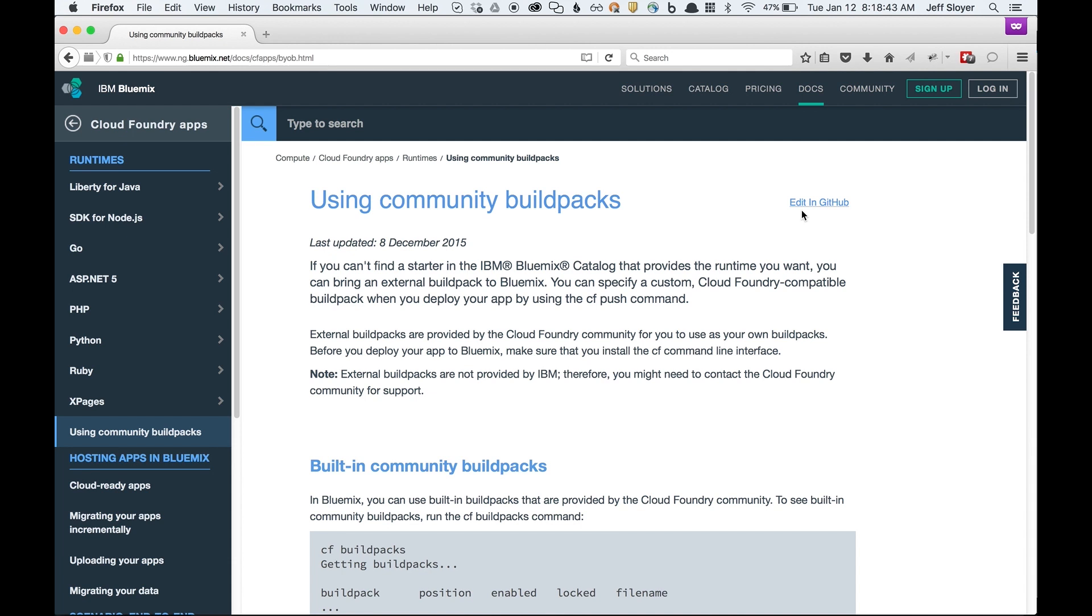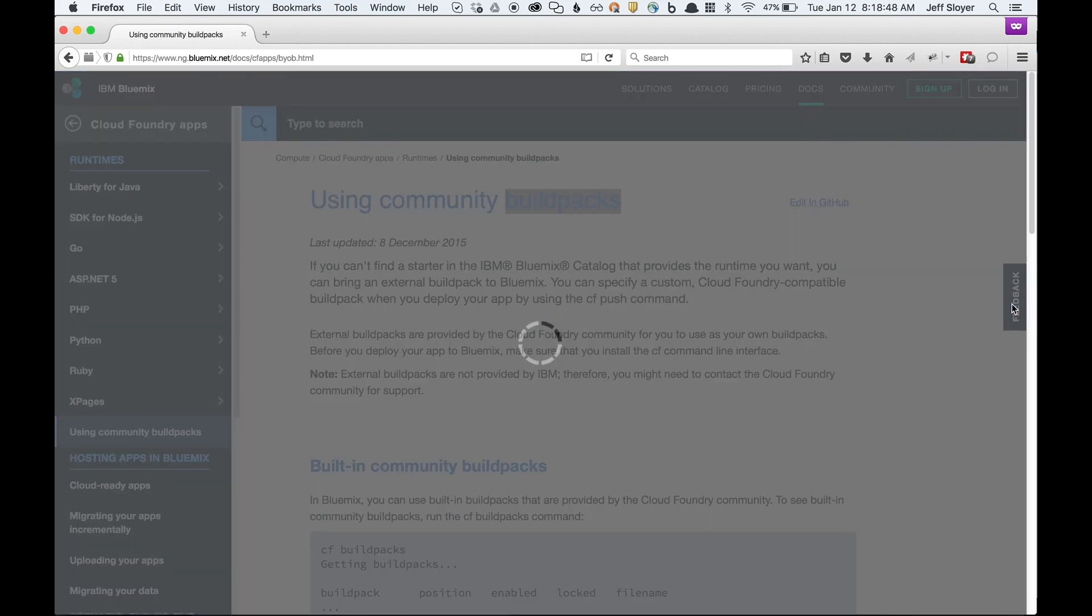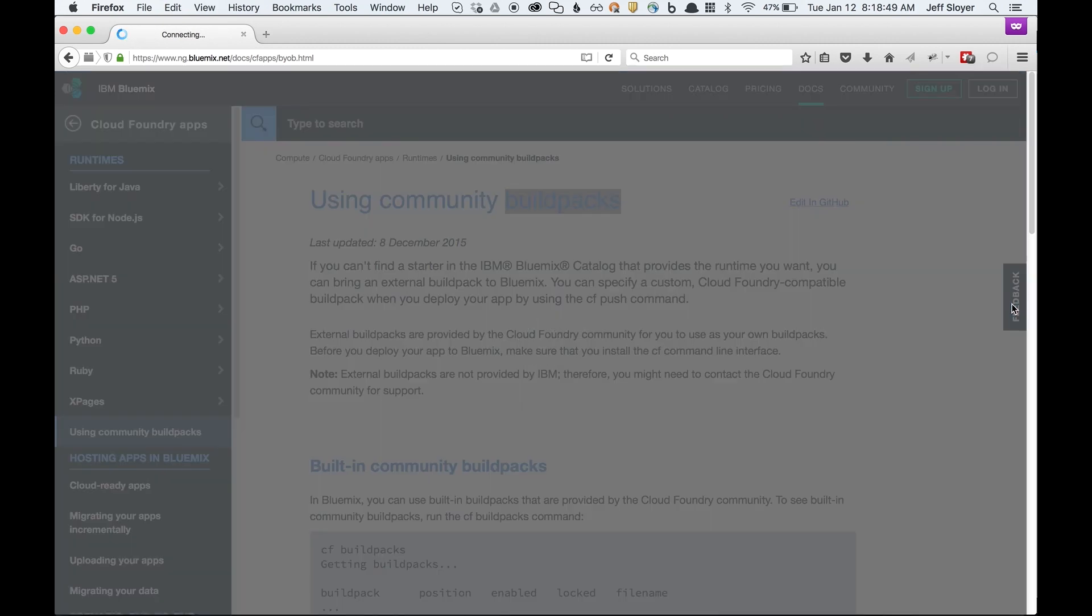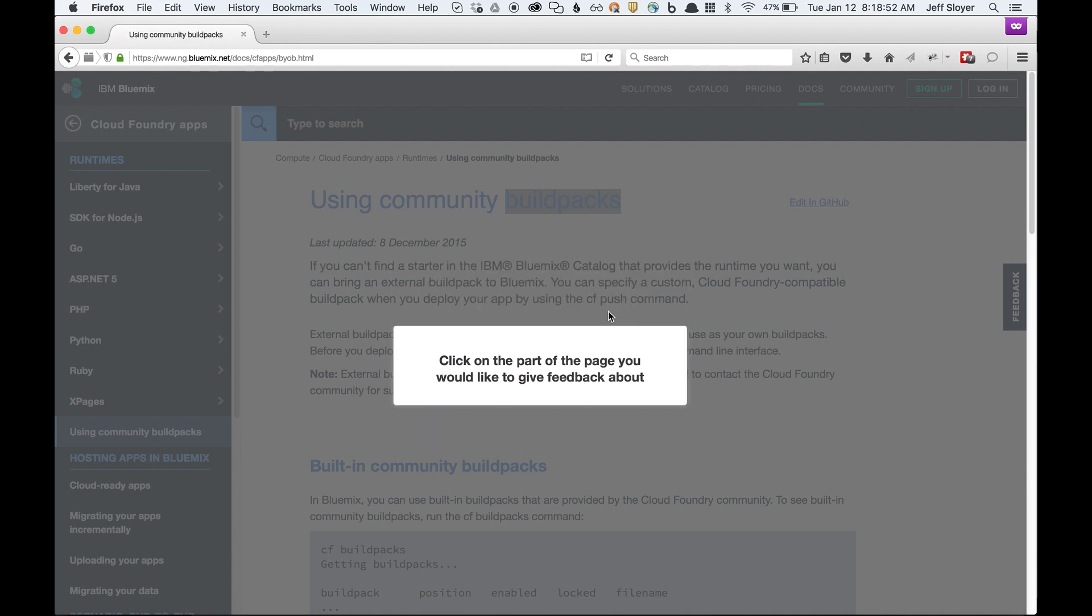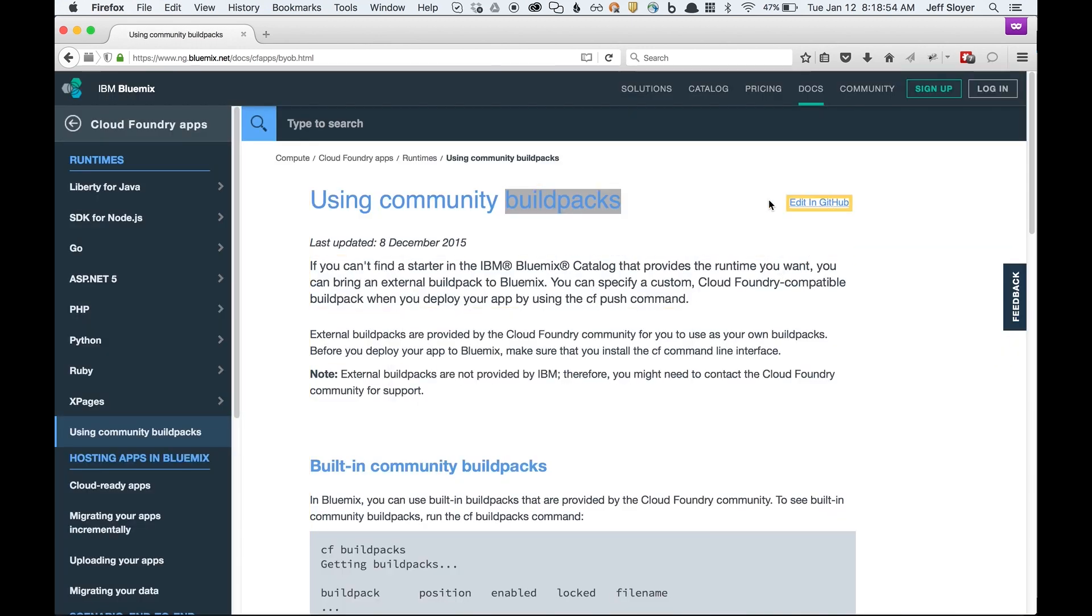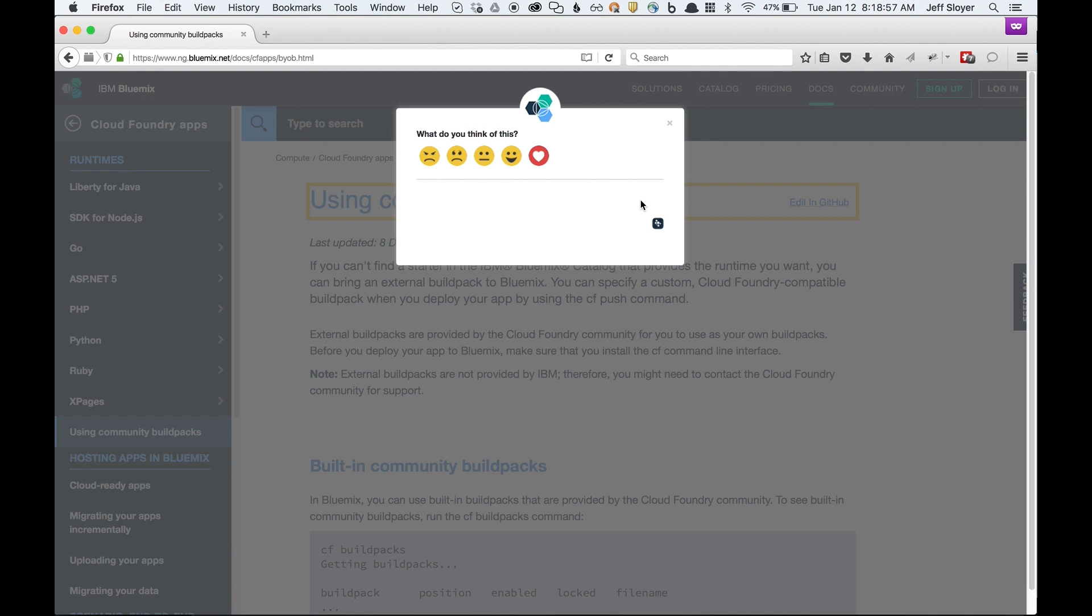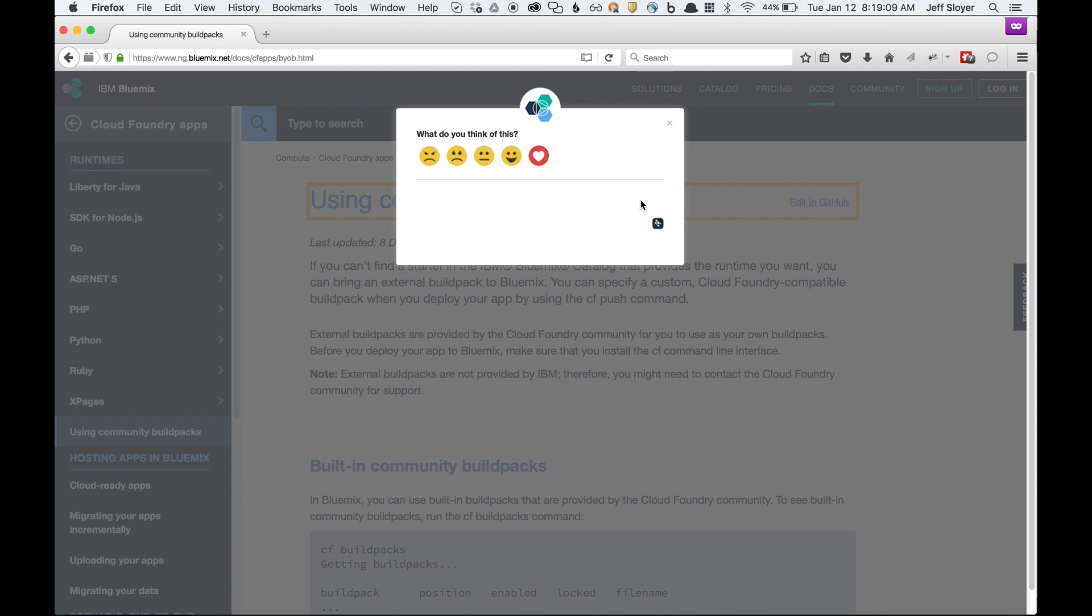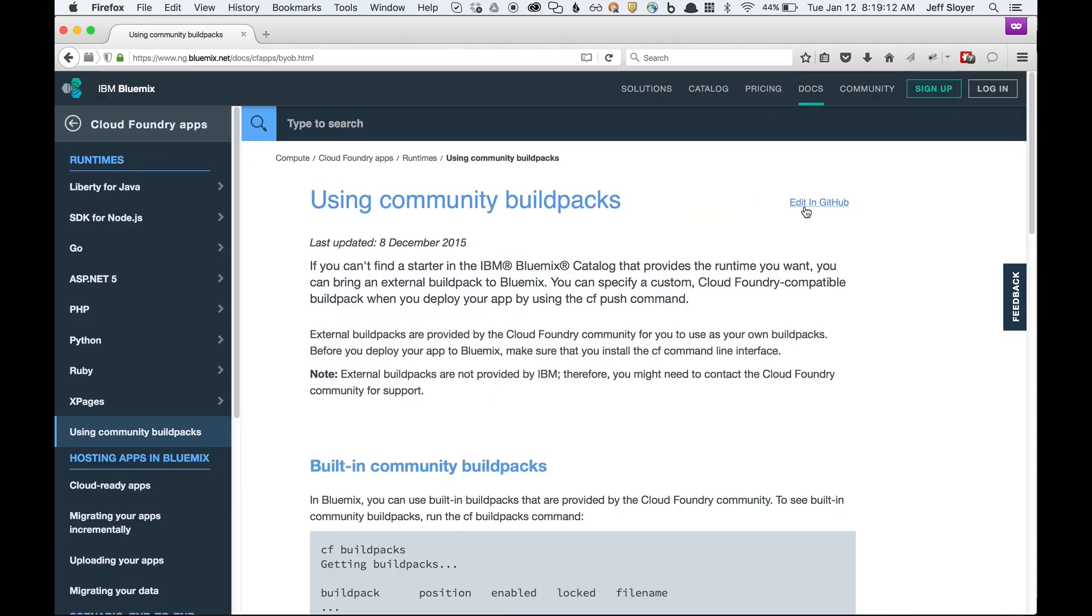If the page doesn't have this Edit in GitHub button up here, you can click this Feedback button over here and click on specific feedback and you can share feedback with the Bluemix product managers that you'd like to see the docs for this on GitHub. Please share that with us. If there's not that button there, please share your feedback with us that you'd love to see that. If this button is here, we can go ahead and click it.